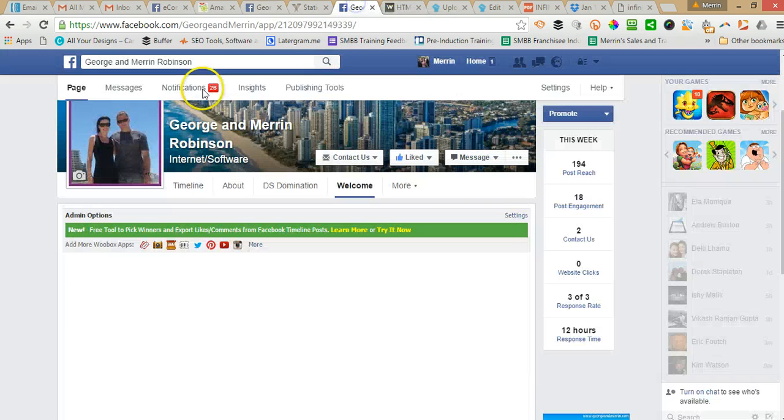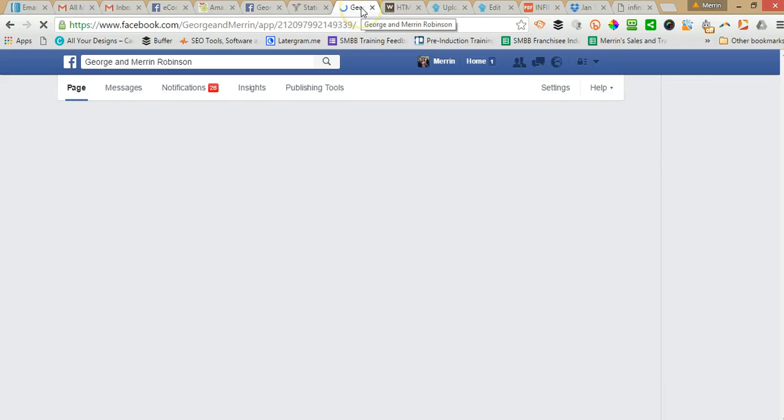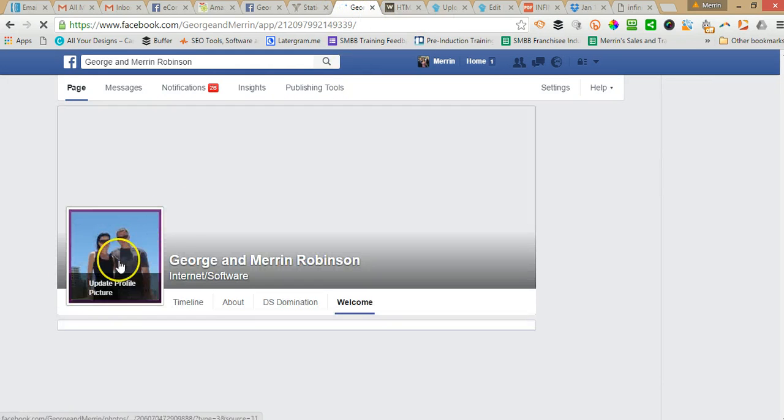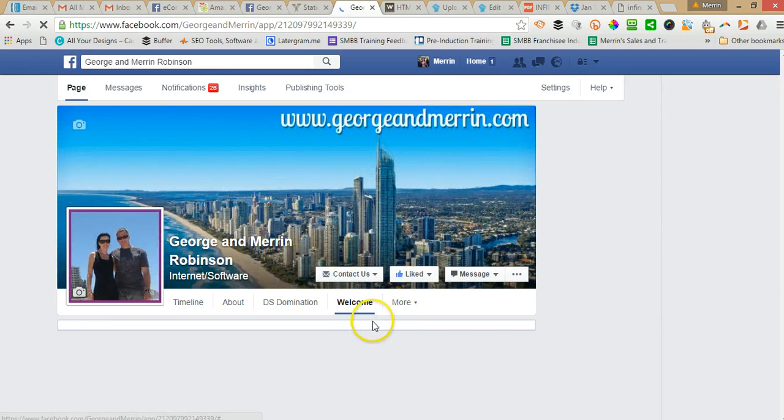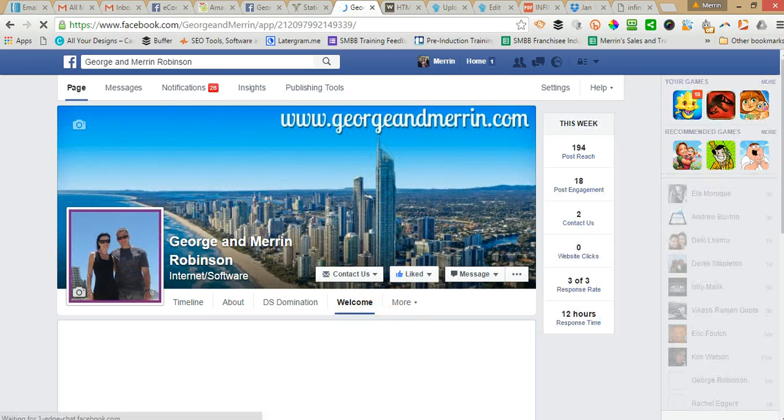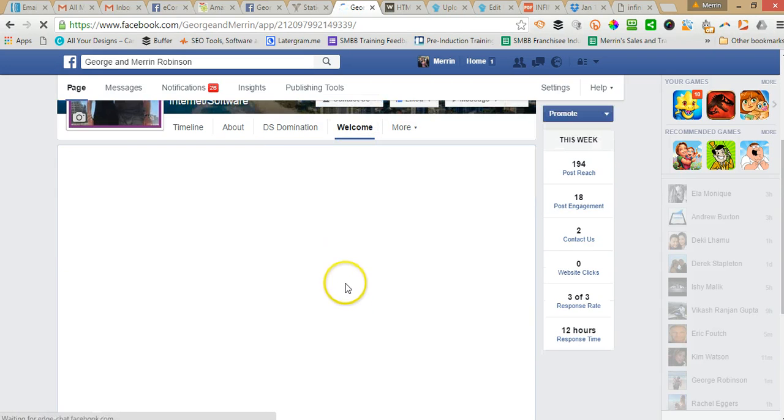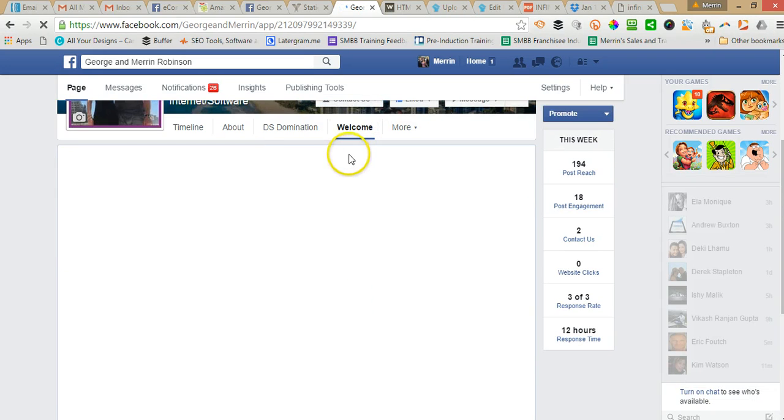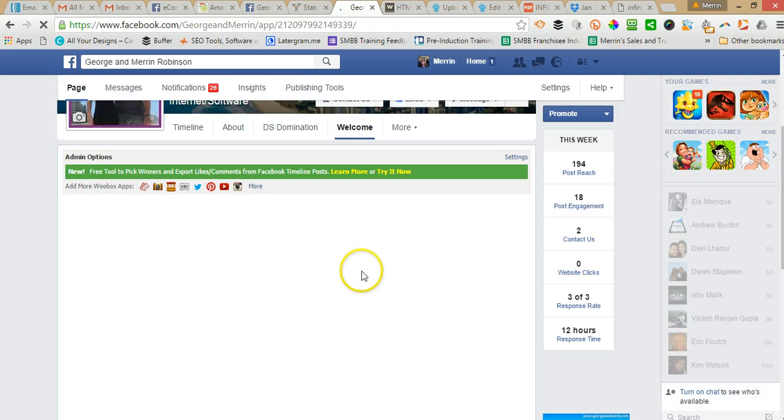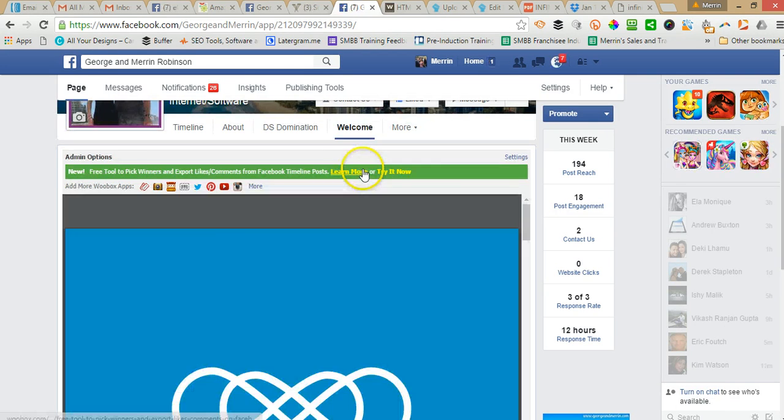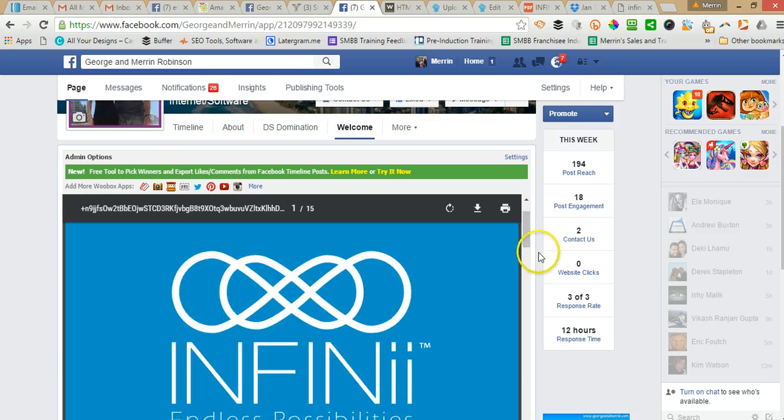So when I go back to our Facebook page and refresh it, it still says welcome here. But the PDF will display in this box as you can see here.